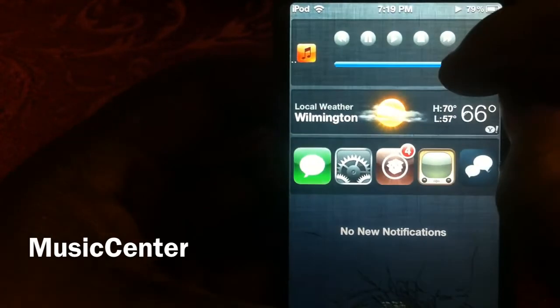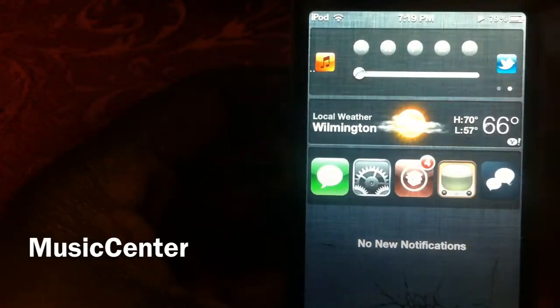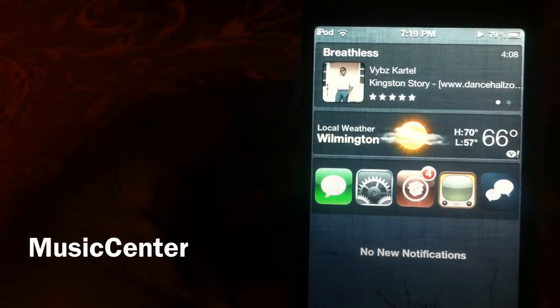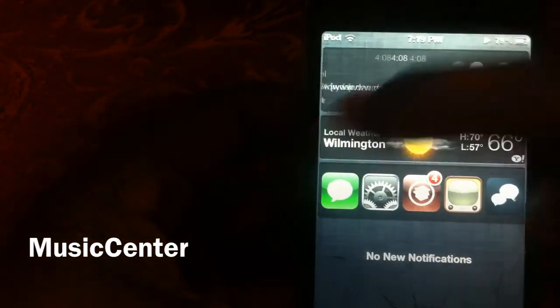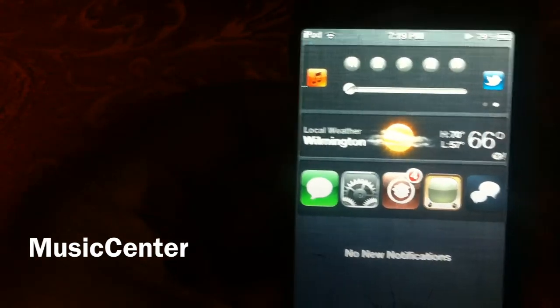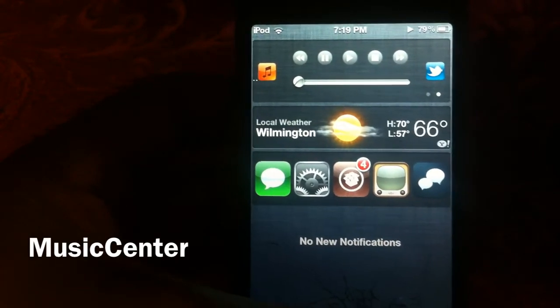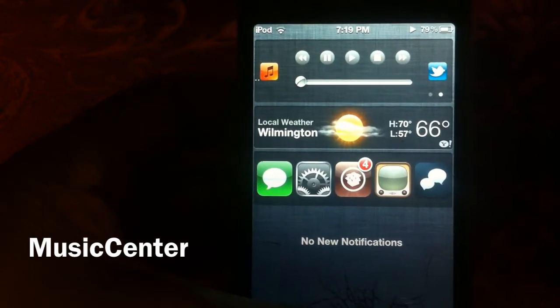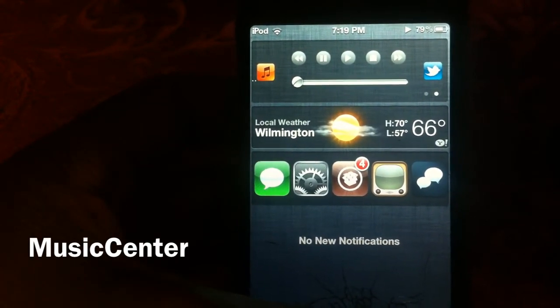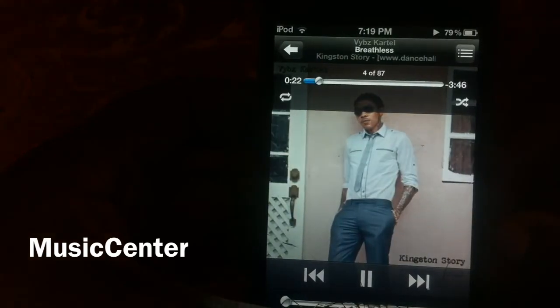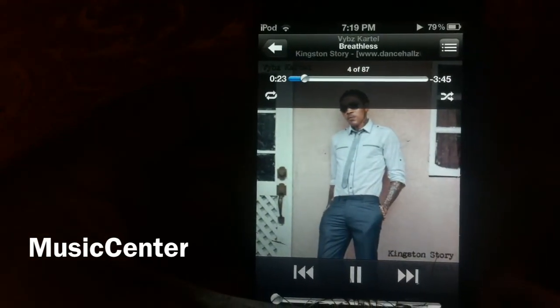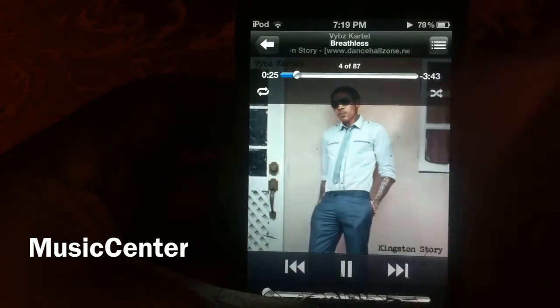You can scroll through and control volume and tweet out the song you're playing. I really like this, I'm definitely going to use it. Check it out in Cydia, guys. It's your boy Ashton11 — rate, comment, subscribe, thumbs up, love y'all.